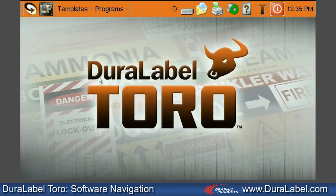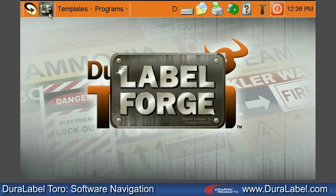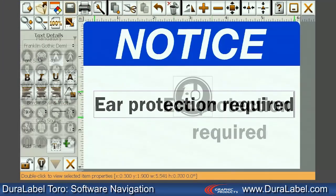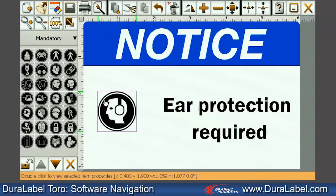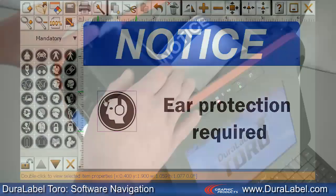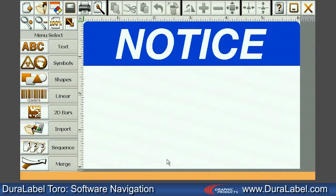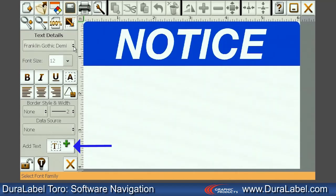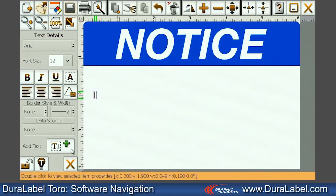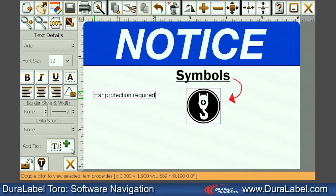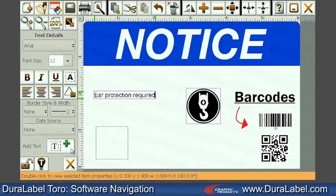To the right of the DuraSuite icon, you'll see the LabelForge icon. LabelForge software is an easy way for you to customize your own attention-getting labels. Load any DuraLabel supply into the Toro, and LabelForge will automatically detect the type and size. LabelForge's Click to Add feature ensures that adding text, symbols, shapes, and barcodes to a label is straightforward and easy.